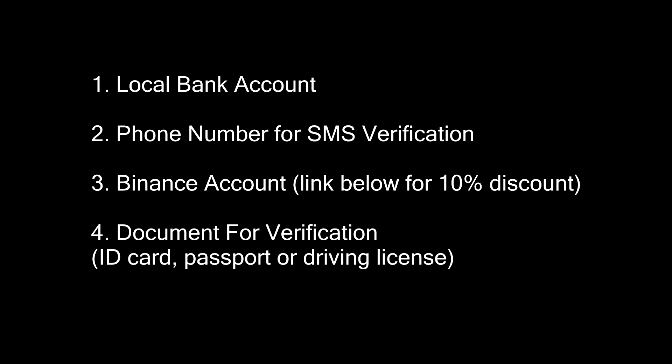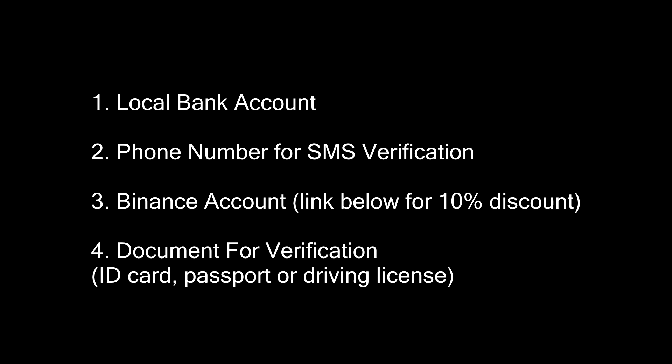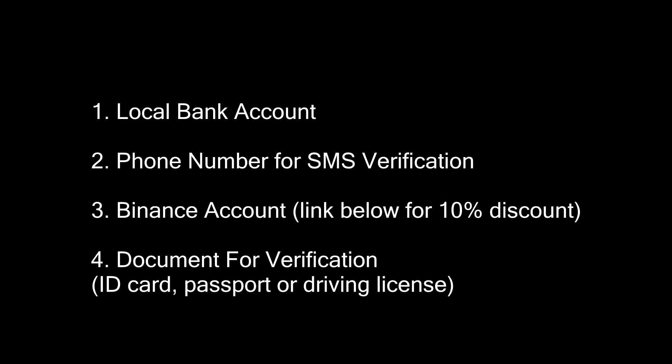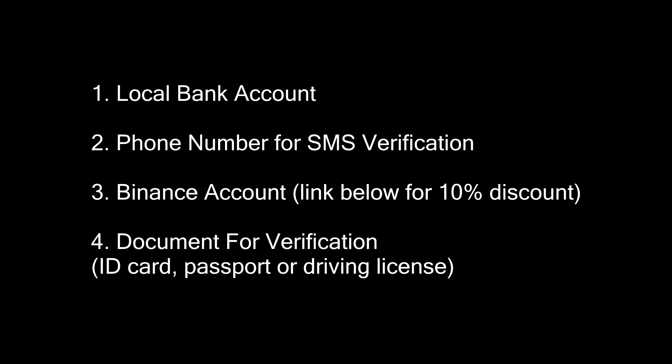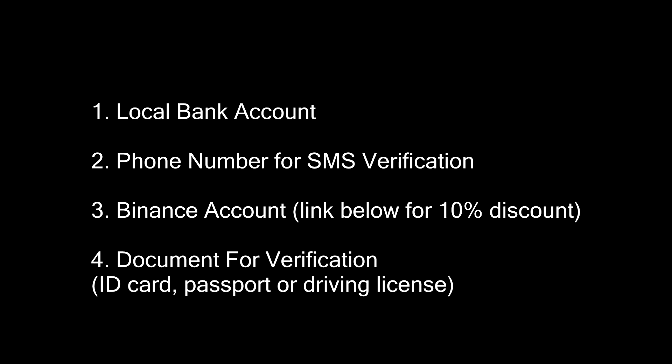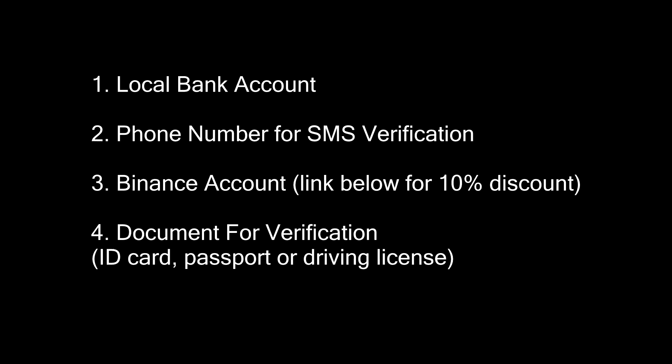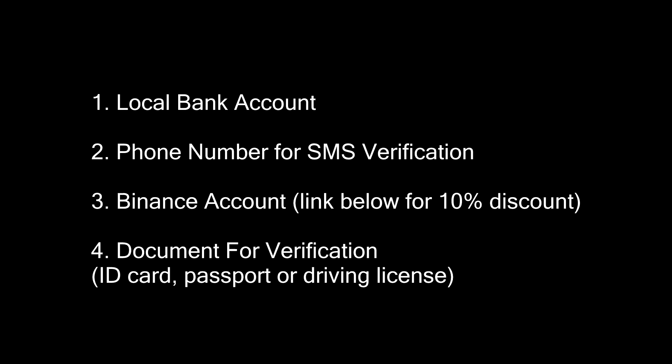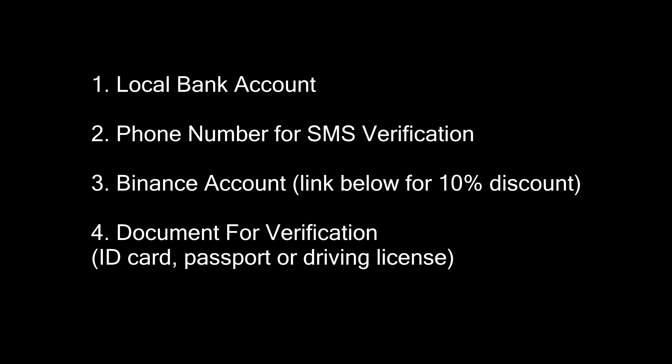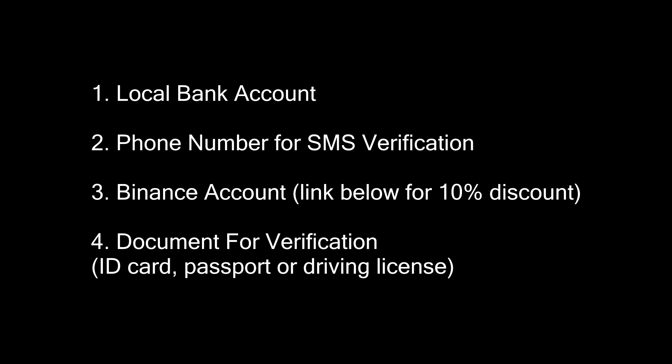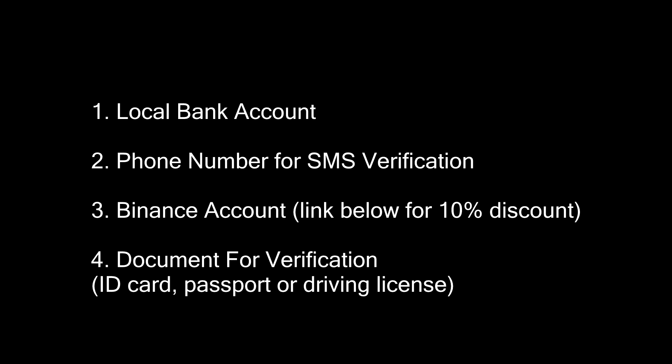Before we begin, you will need four things: a local bank account, a working phone number for SMS verification, a Binance account (sign up with the link in the description to get a 10% discount for life), and a document to verify your identity. It can be an ID card, passport, or driving license.